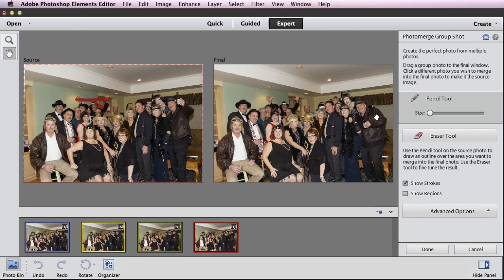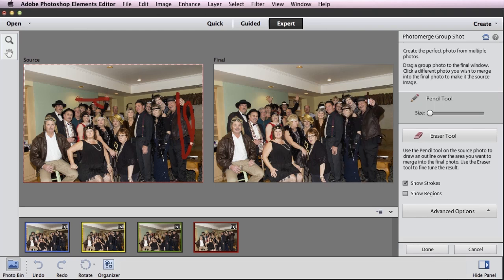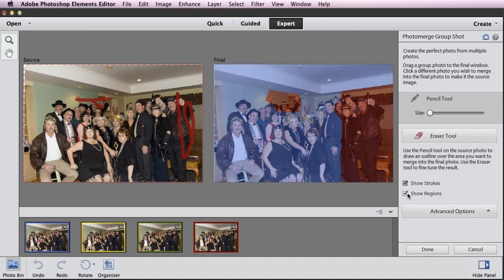So this guy on the right in the red image is holding the beer bottle up saying cheers and has a friendlier look on his face — I want this part. Again, make sure my pencil tool is selected and just paint over this part of the image. He's automatically blended right in. I'll show my regions again — lots of it coming from the blue, a little bit from the red.